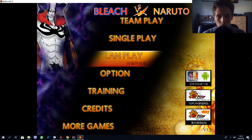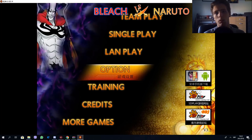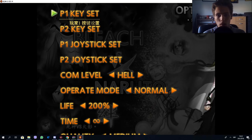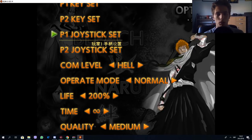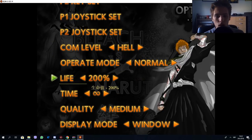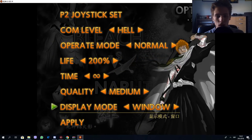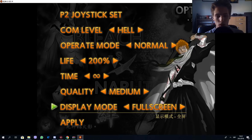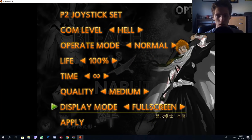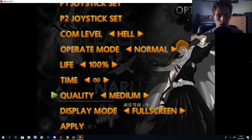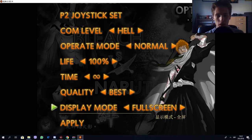Use the same commands as you would use on the browser version. Go to Options. In the PC version you have joystick settings as well as some more settings such as display mode — Window or Full Screen. Go to Full Screen; I would recommend using Full Screen. Set quality to best.